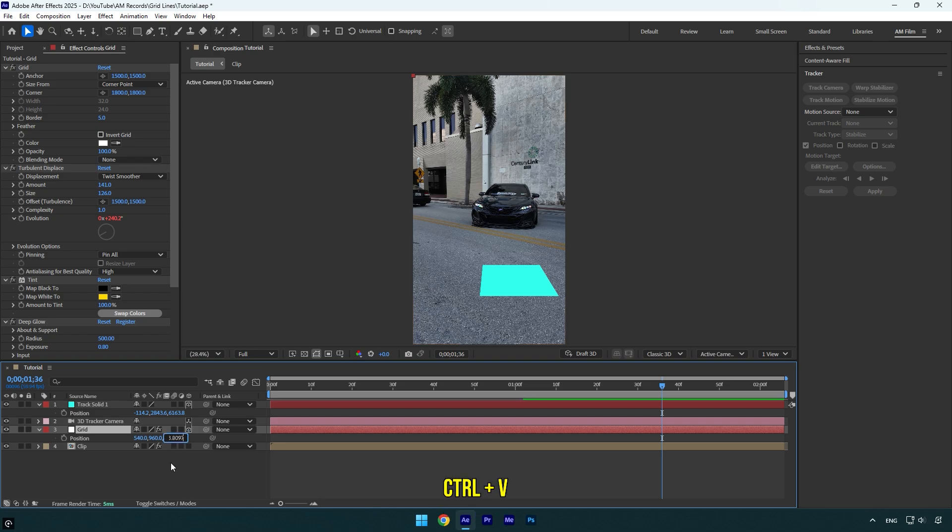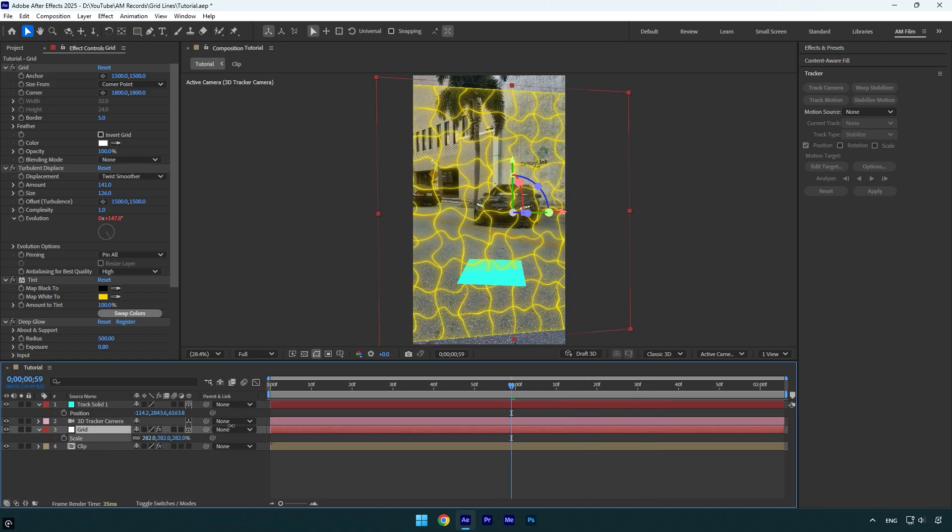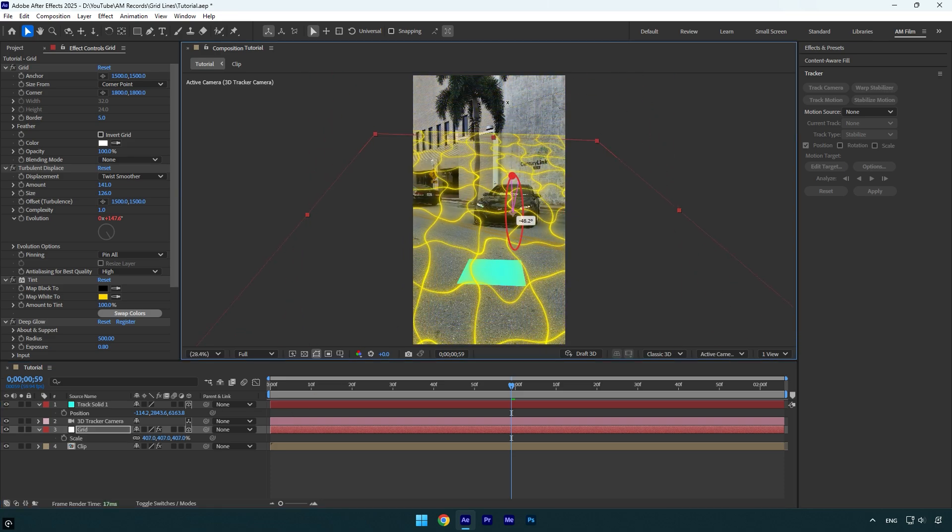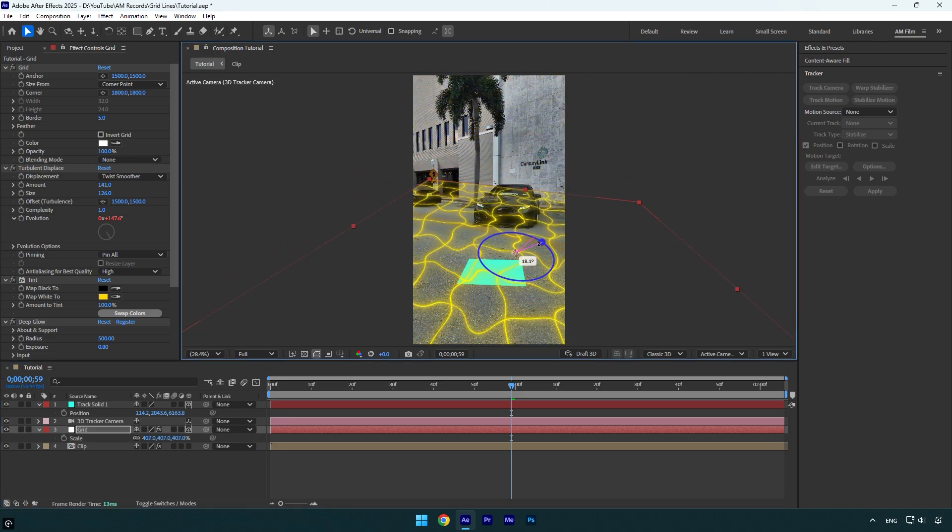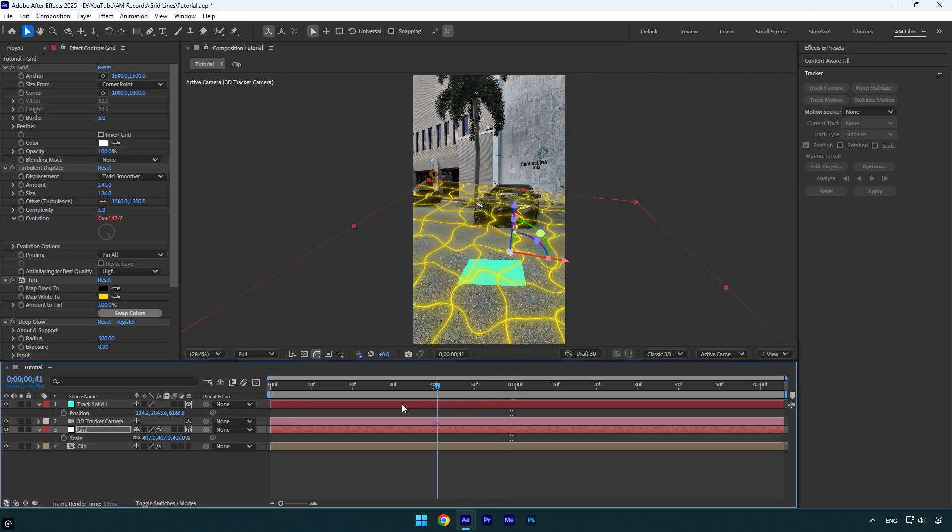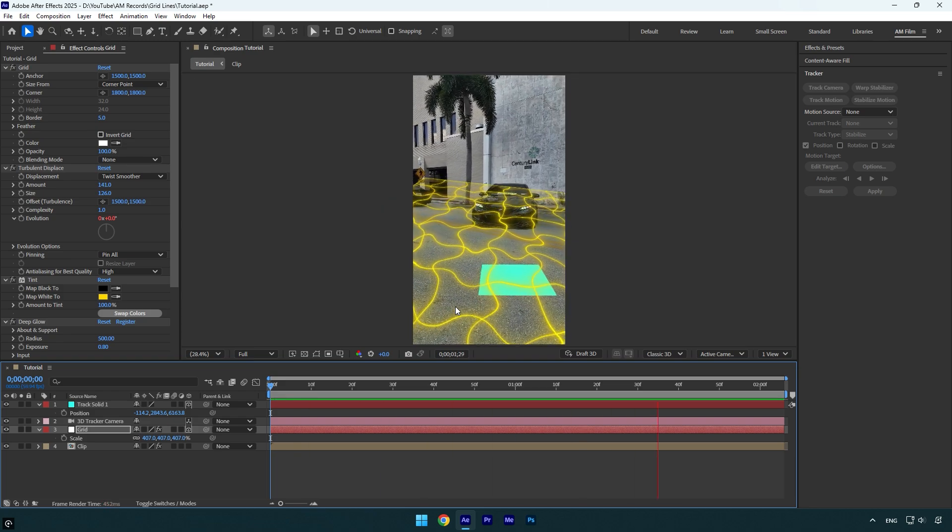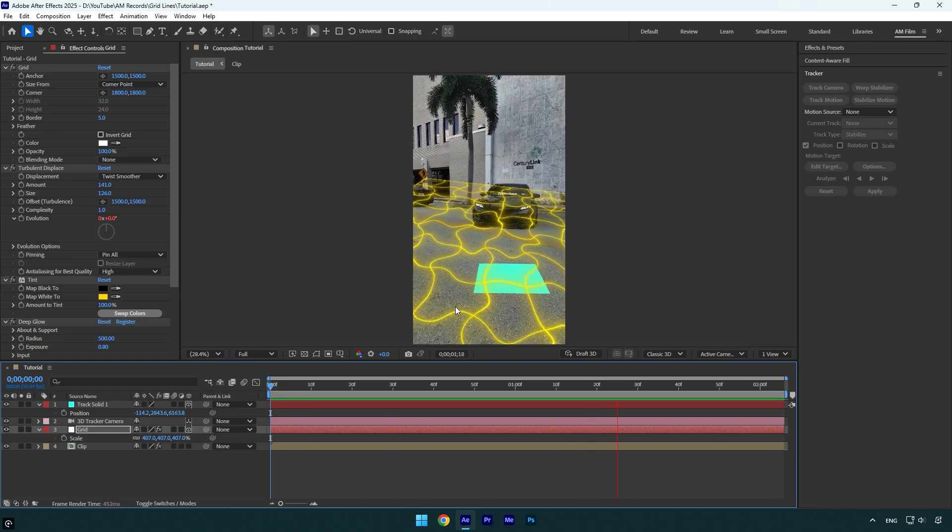Let's press S on the keyboard and scale that grid line. Now I will change the Orientation and position it right on the ground. So it looks like that now, but let's rotate it until it's perfectly on the ground.